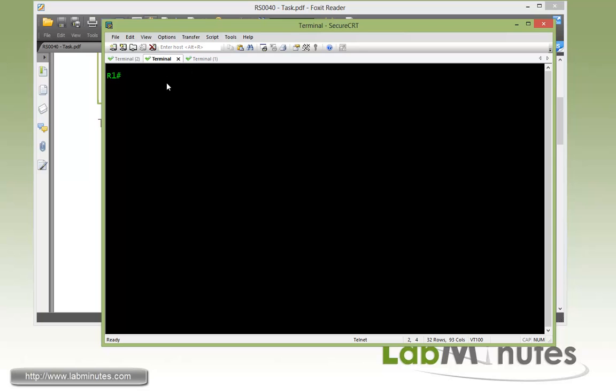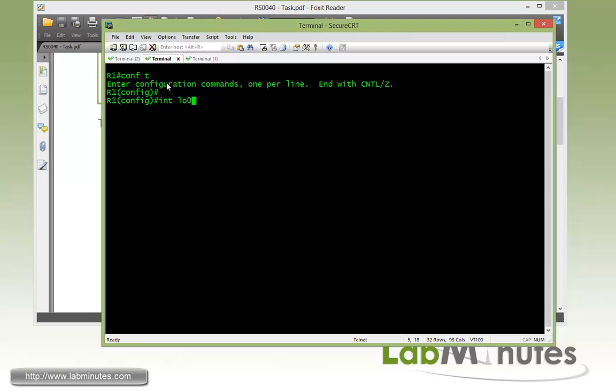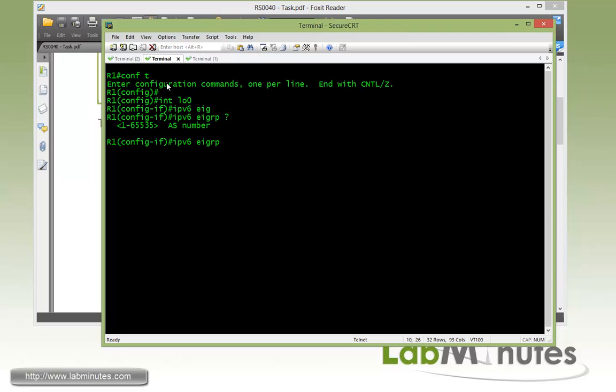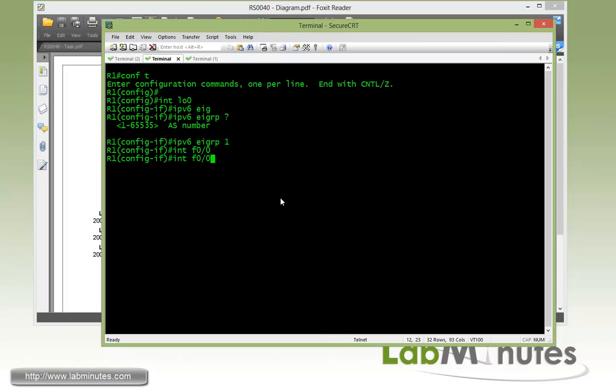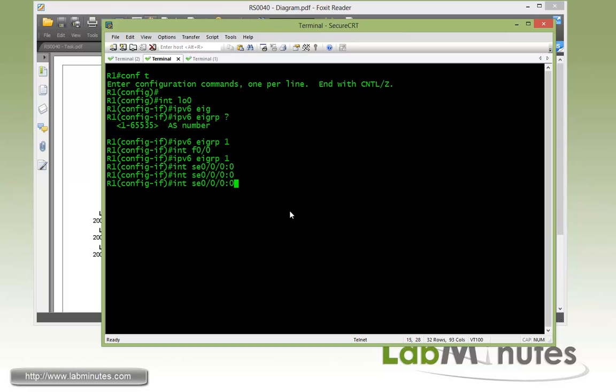Unlike regular EIGRP with IP version 4, where you use a network command, instead we will be enabling it under the interface itself. So the command is IPv6 EIGRP and question mark, you still need to choose the AS number. So here we choose AS number 1, and that was for our loopback interface. Next, we're going to get under the FAS00, since we're dealing with FAS00 on one side and then Serial000 on the other side for R1. So IPv6 EIGRP 1, and then Serial000, enable EIGRP there as well.